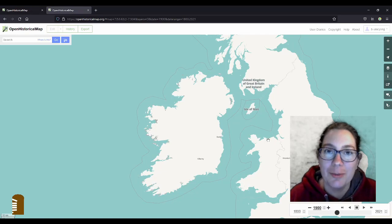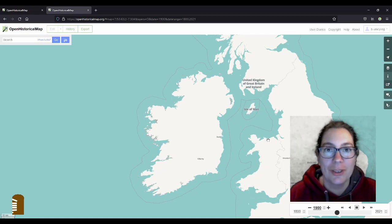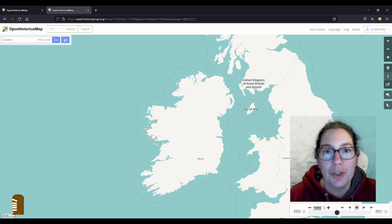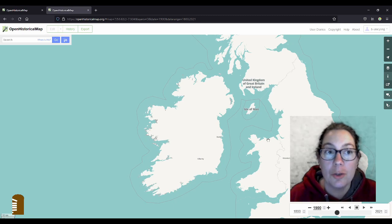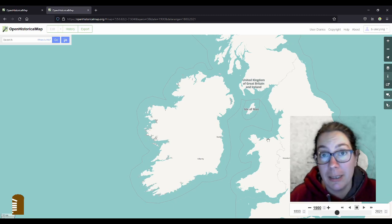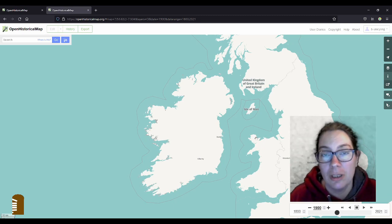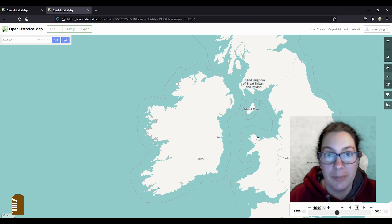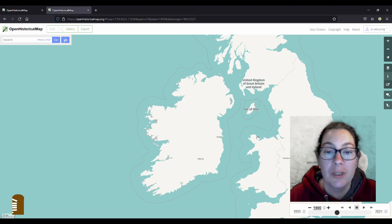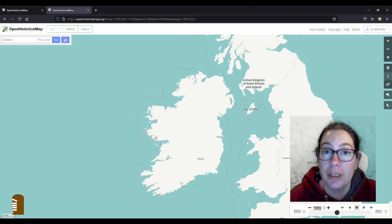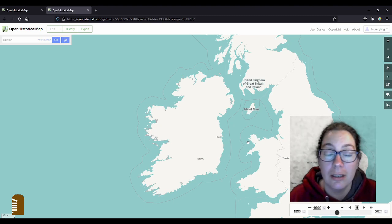Hello everyone and welcome to another video. I want to show you something that I only discovered recently myself. It's called openhistoricalmap.org and it's based on OpenStreetMap and it's used for showing historical things.